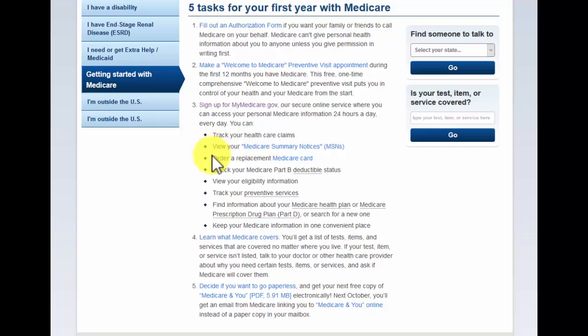Now, everyone will be able to order a new replacement card. So let's say you lose a card or it just gets beat up, you'll be able to go on there and order a new replacement card. With certain plans, you'll be able to see your Medicare Part B deductible status and how much you've used towards that Part B deductible.